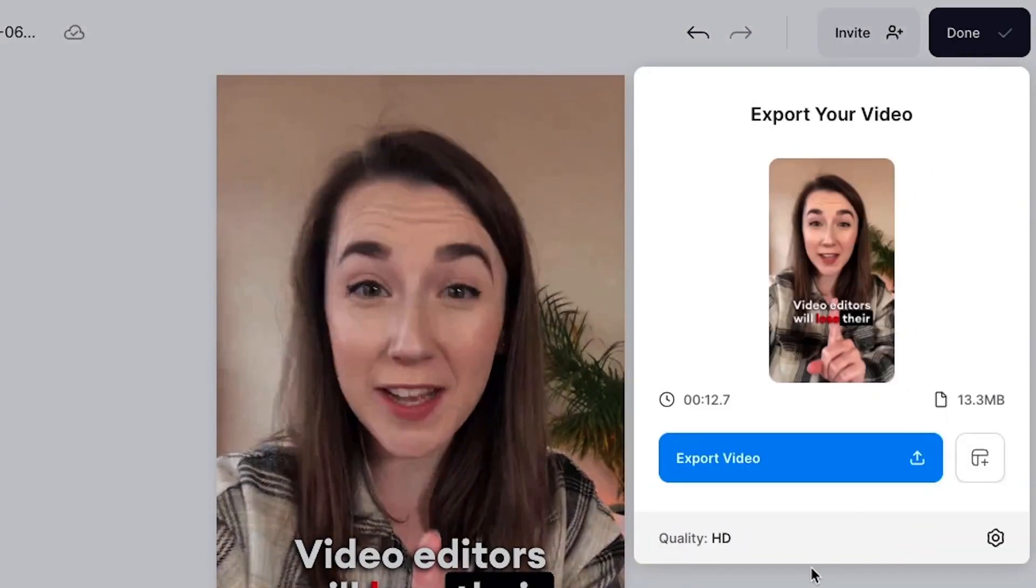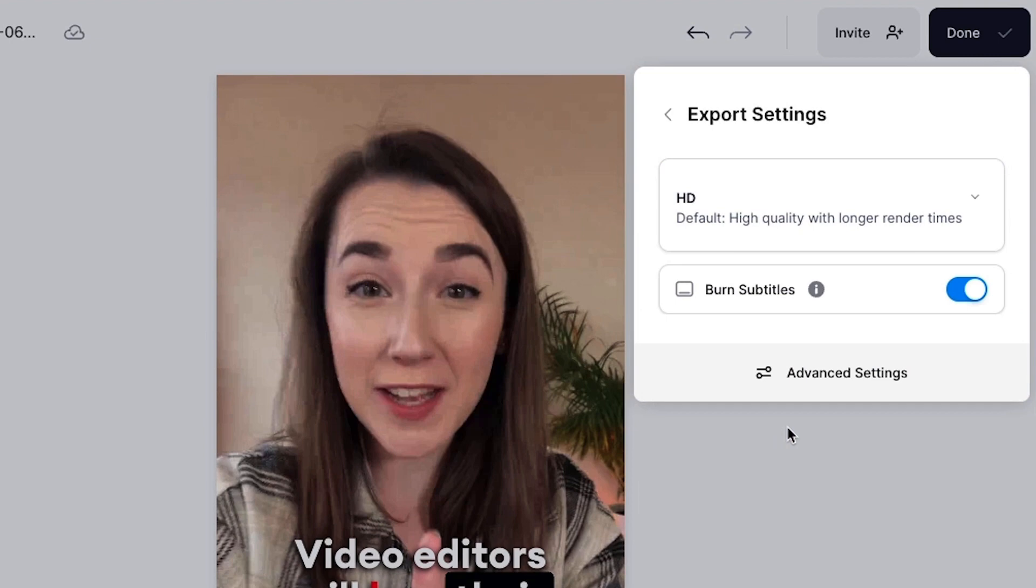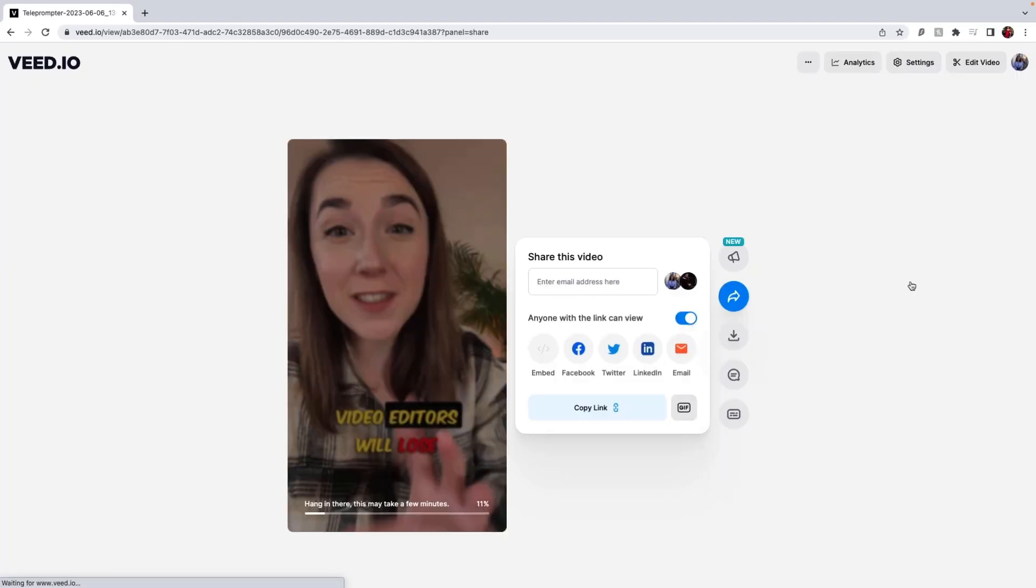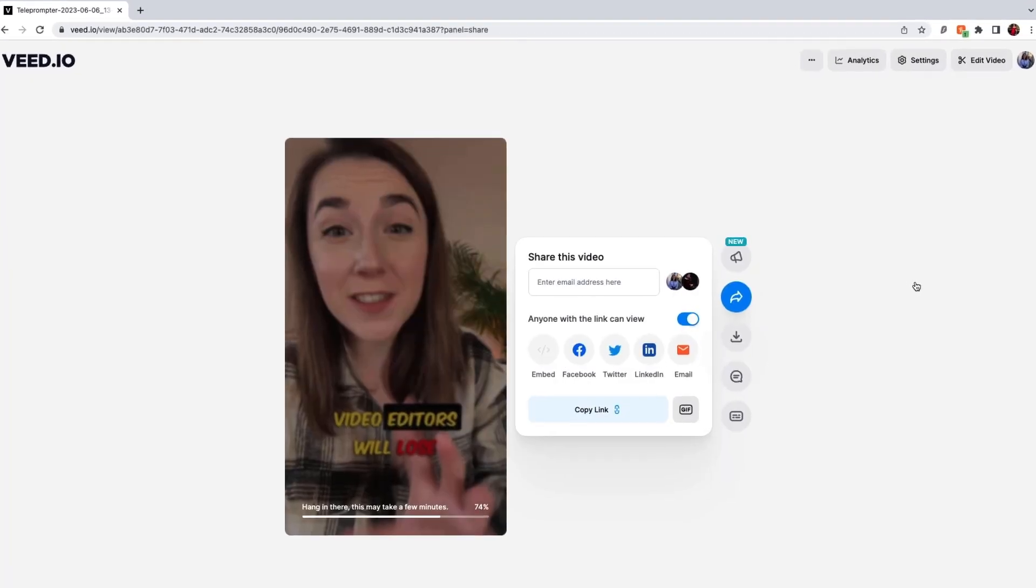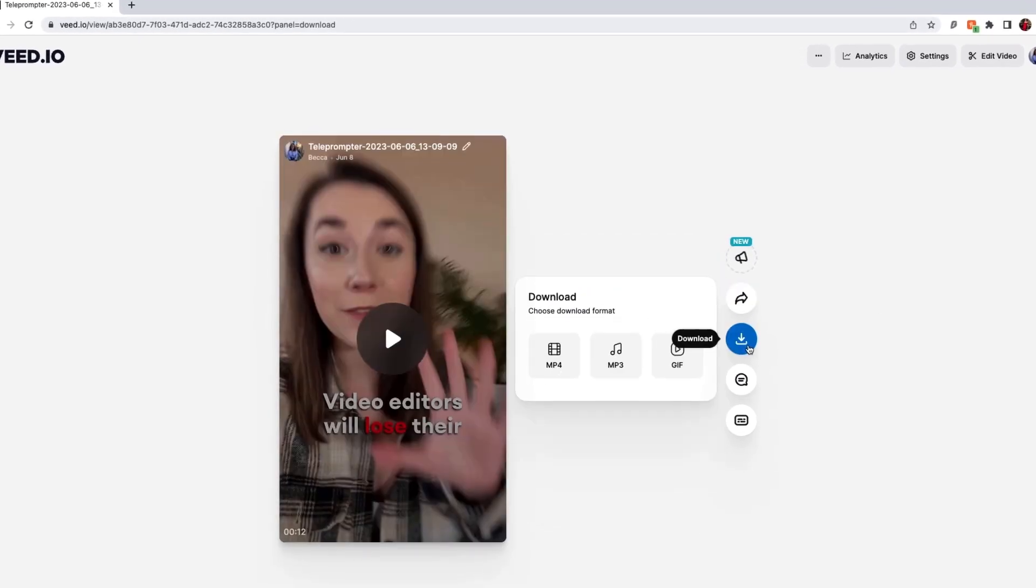Wait for Veed to export it, and then you can download it and share it to TikTok. And that's how to animate subtitles for TikTok.